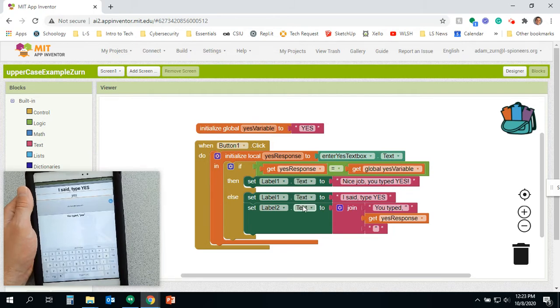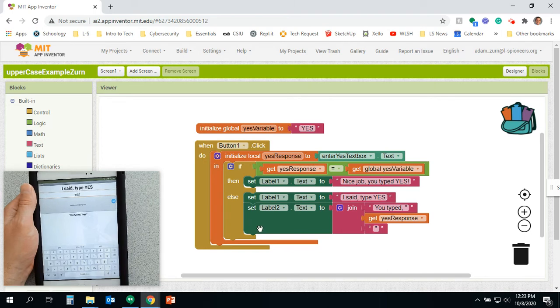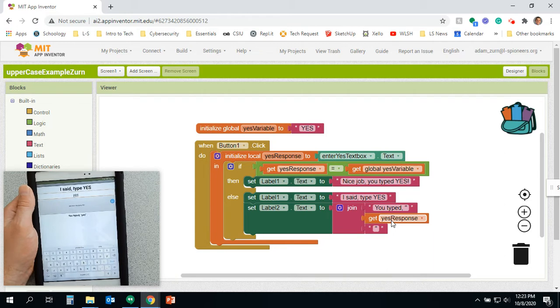But I haven't been doing that. Label one at the top says I said type yes, and label two says you typed, and then whatever it is.